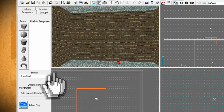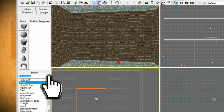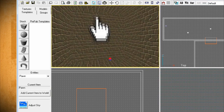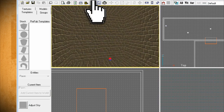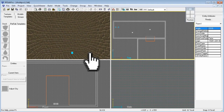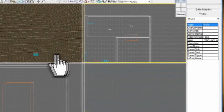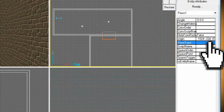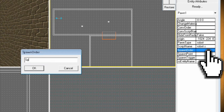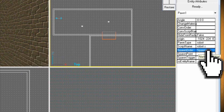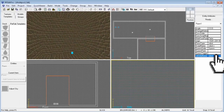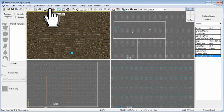Let's add an enemy. From the drop down menu select pawn, and in the 3D view select where you want your enemy to be and hit enter. Next click on the modify brushes button and select the pawn entity box from the 3D view — it should turn aqua. This will list its attributes on the right side of the screen. You want to change the pawn type to robot, the script name to robot.s, the spawn order to Spawn with a capital S, and the entity name to robot.